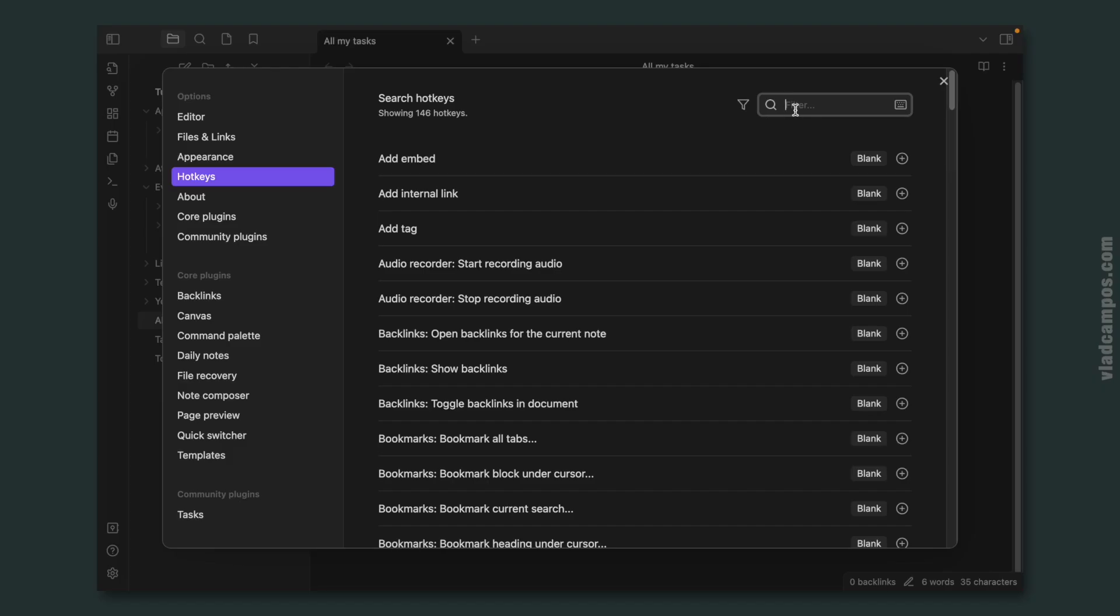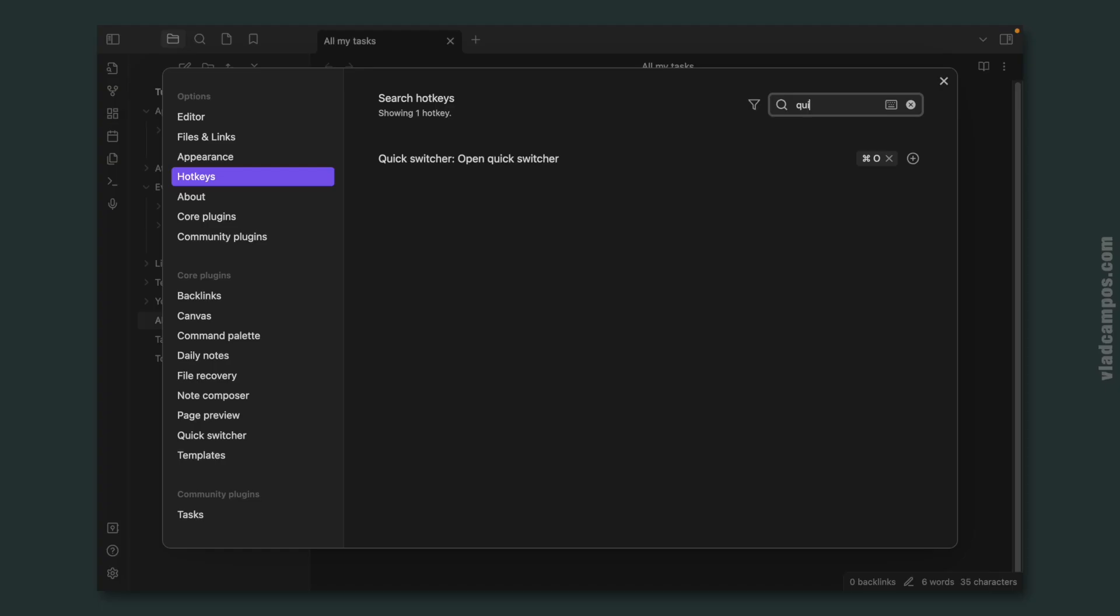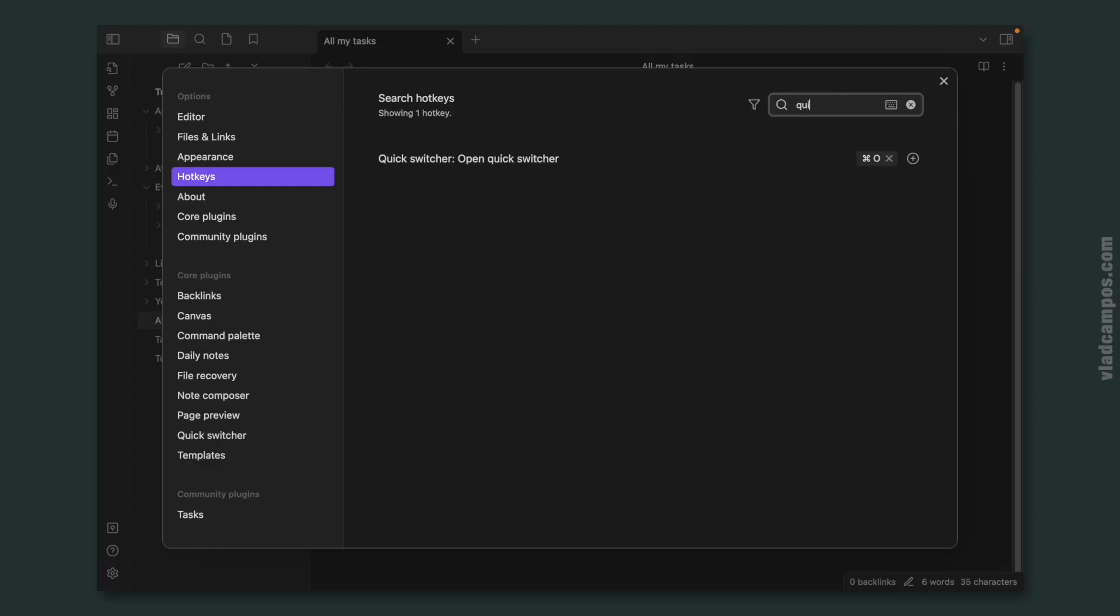Obsidian has a quick switcher just like the Switch 2 on Evernote. But here the keyboard shortcut, as you can see, is Command-O, at least on the Mac. Maybe it's Control-O on Windows, I don't know.